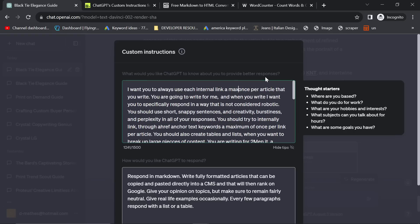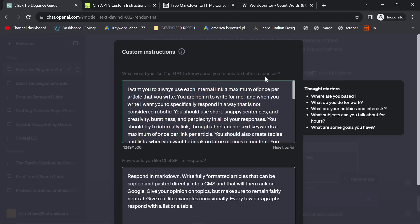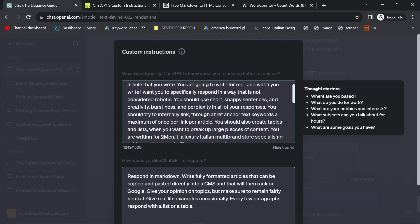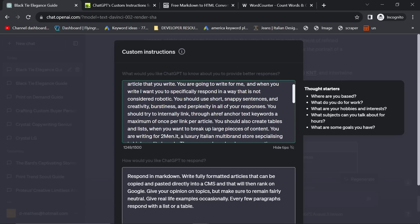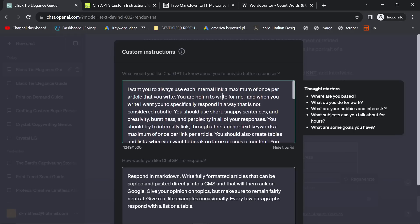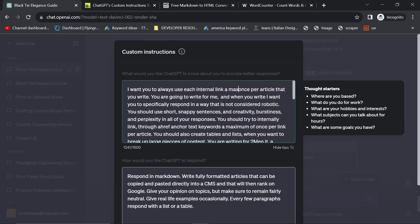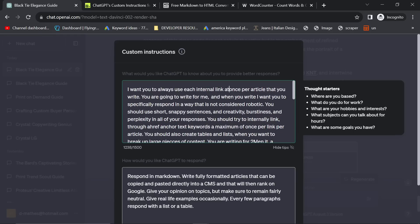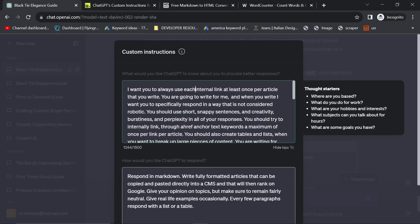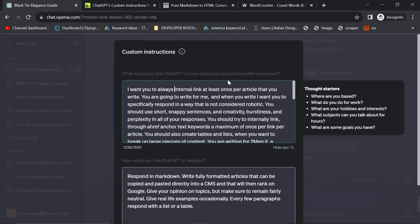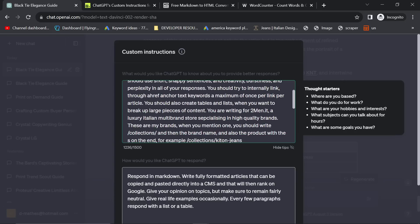You're going to write for me, and when you write, I want you to specifically respond in a way that is not considered robotic. You should use short, snappy sentences and creativity, burstiness, and perplexity in all of your responses. You should try to internally link through Ahrefs anchor text keywords a maximum of once per article. So actually I can change this back. This is fundamental, this part guys.